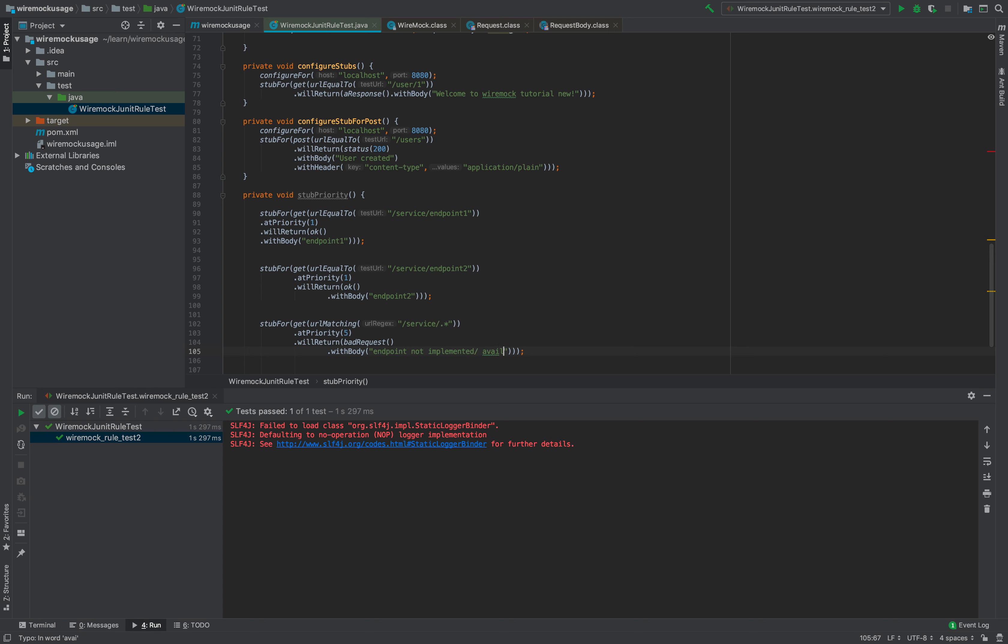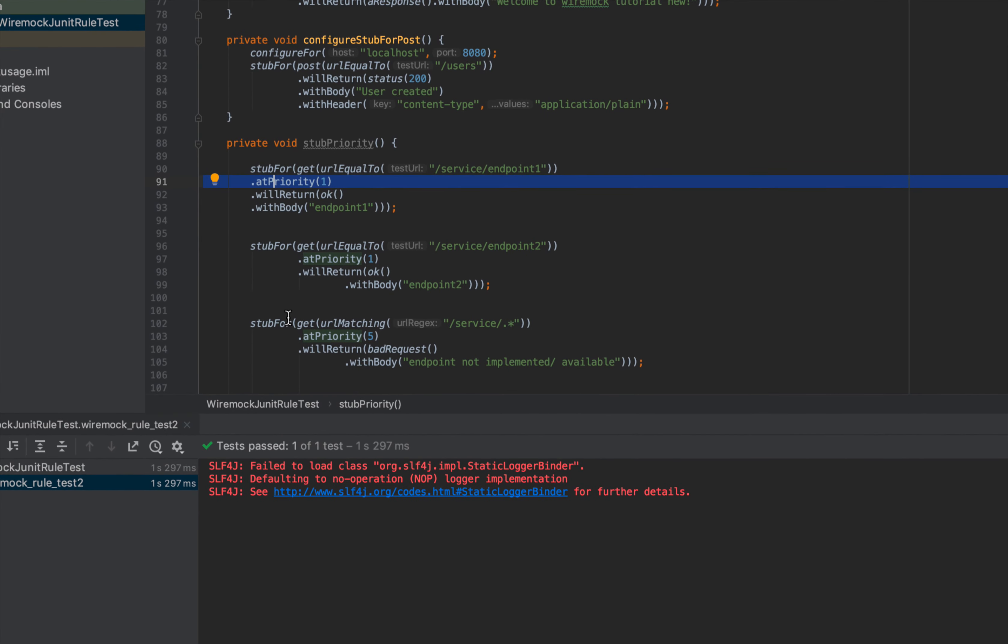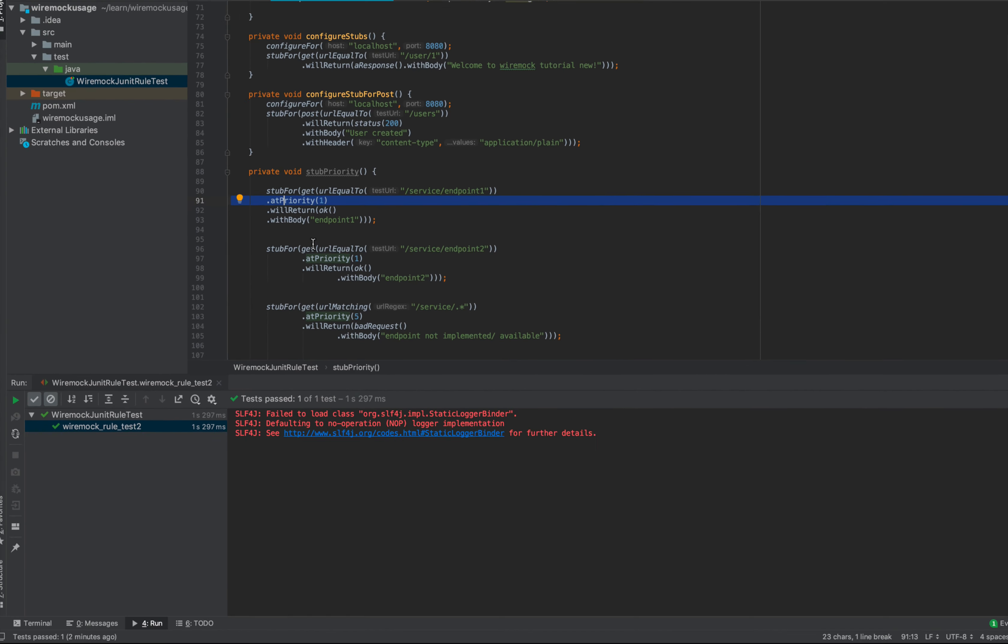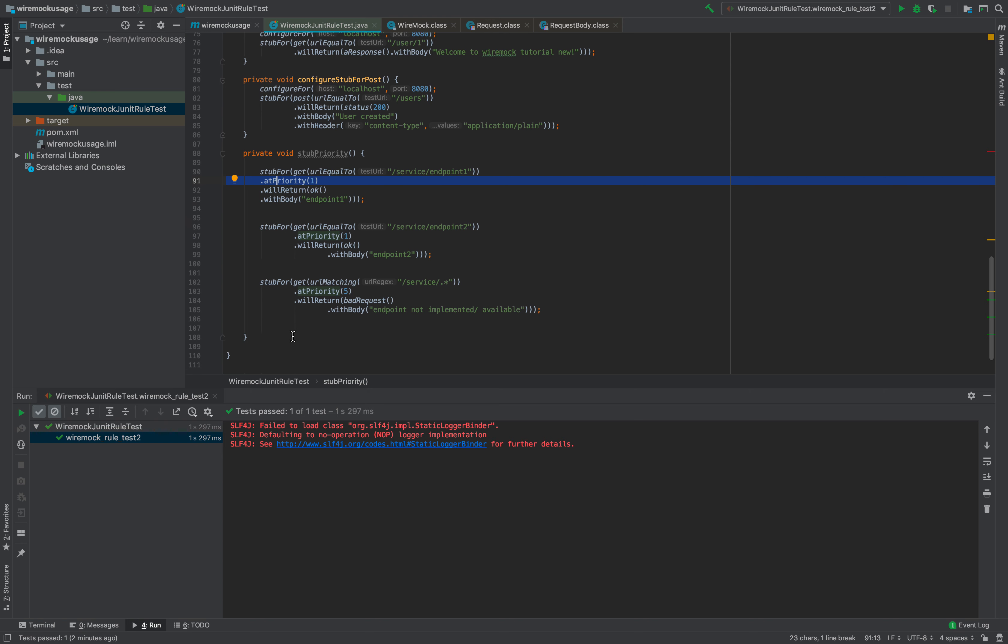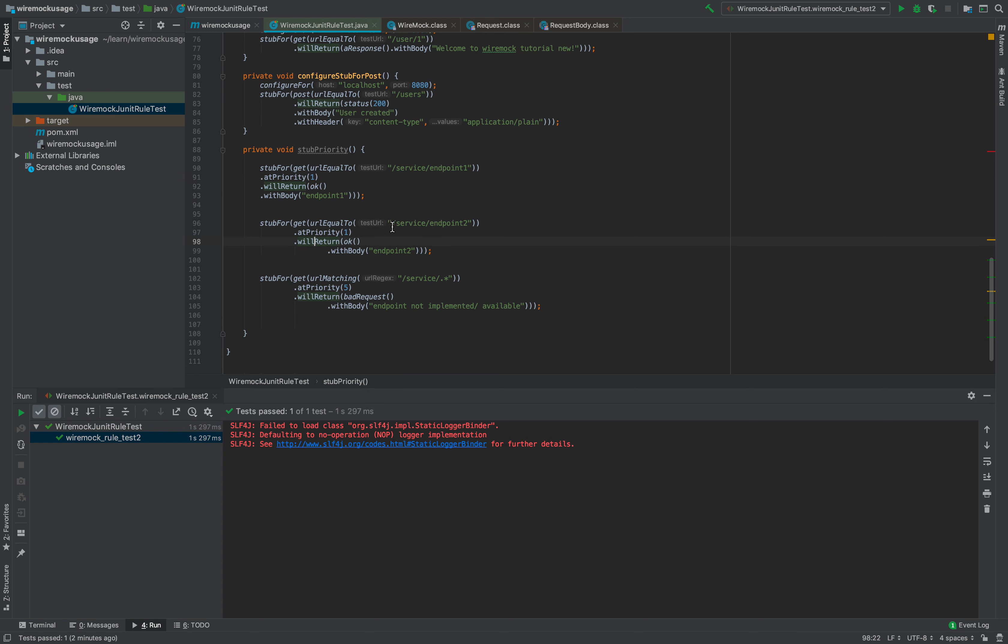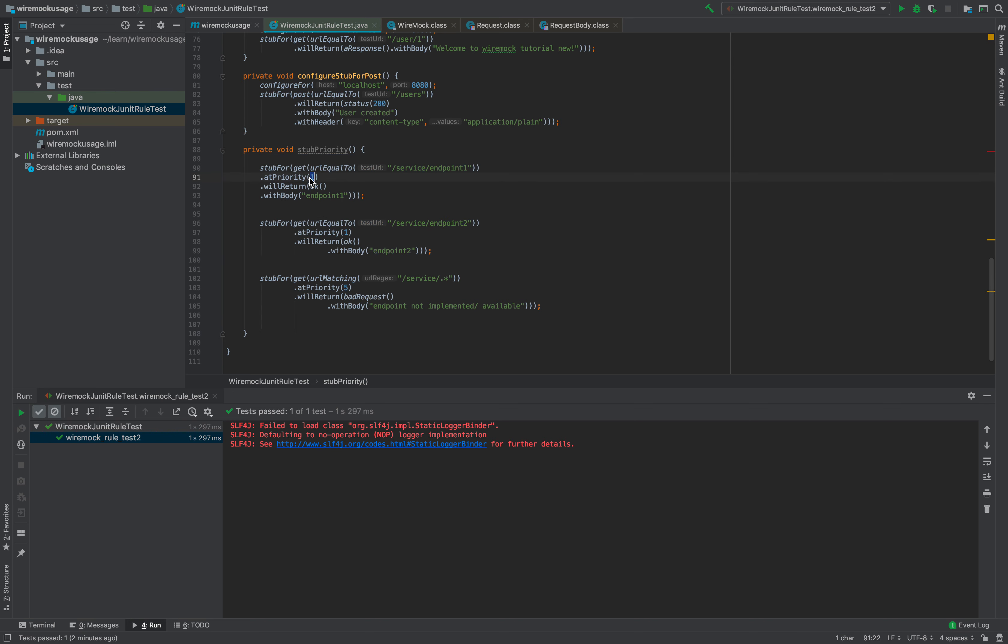That's how you can use the concept of stub priority using the at priority keyword or method here. This will ensure that even if multiple stubs match, preference will be given to the one with higher priority.